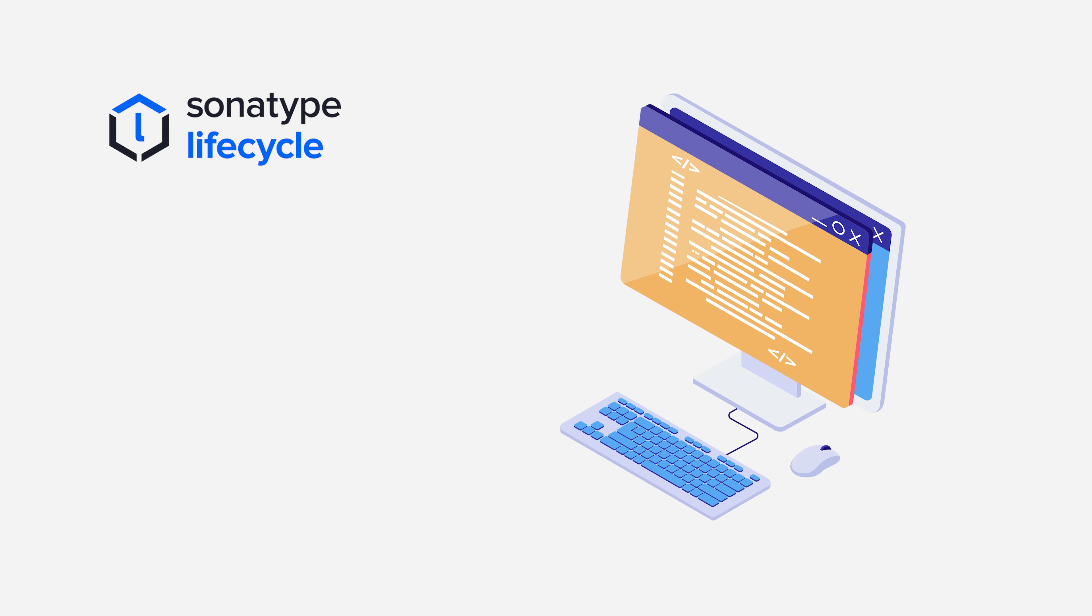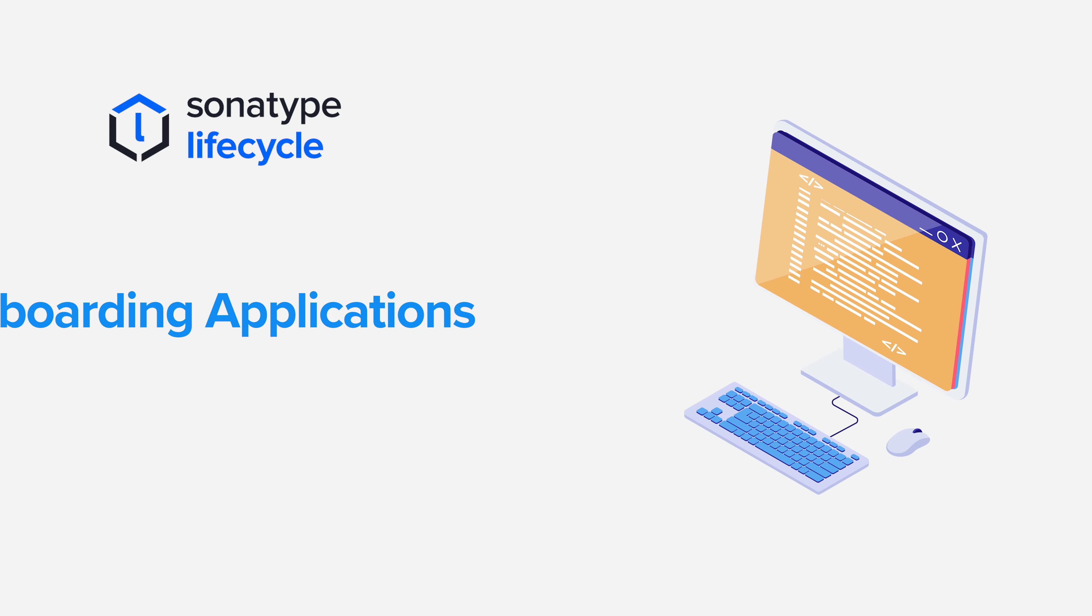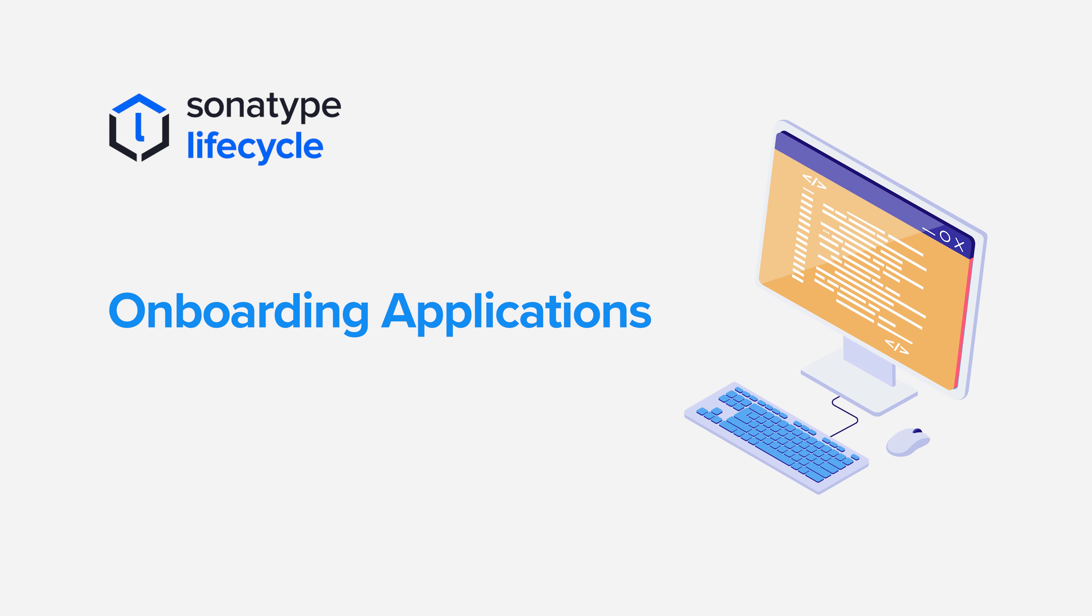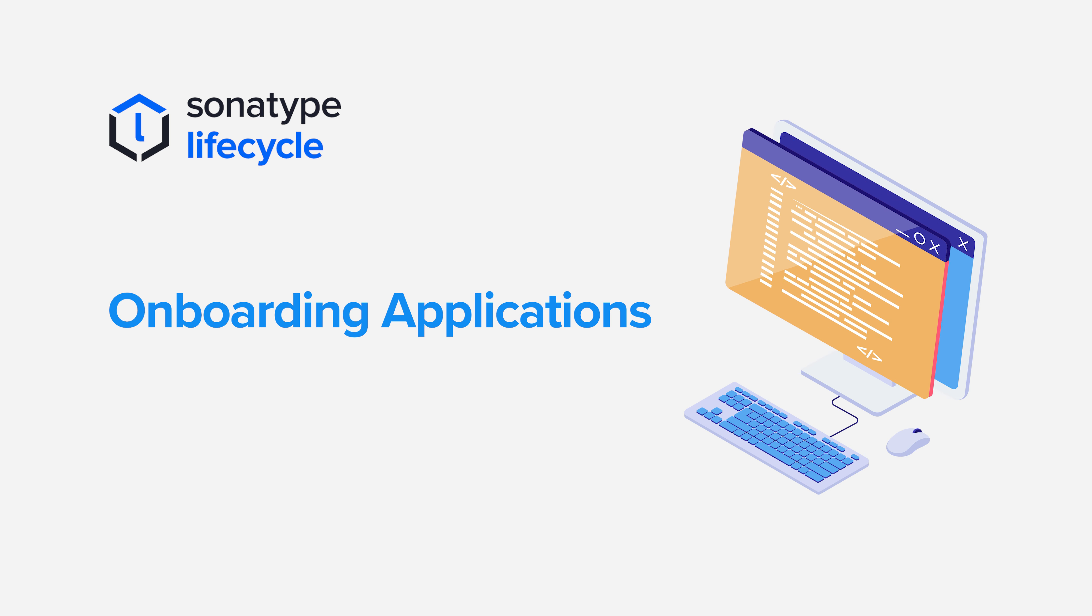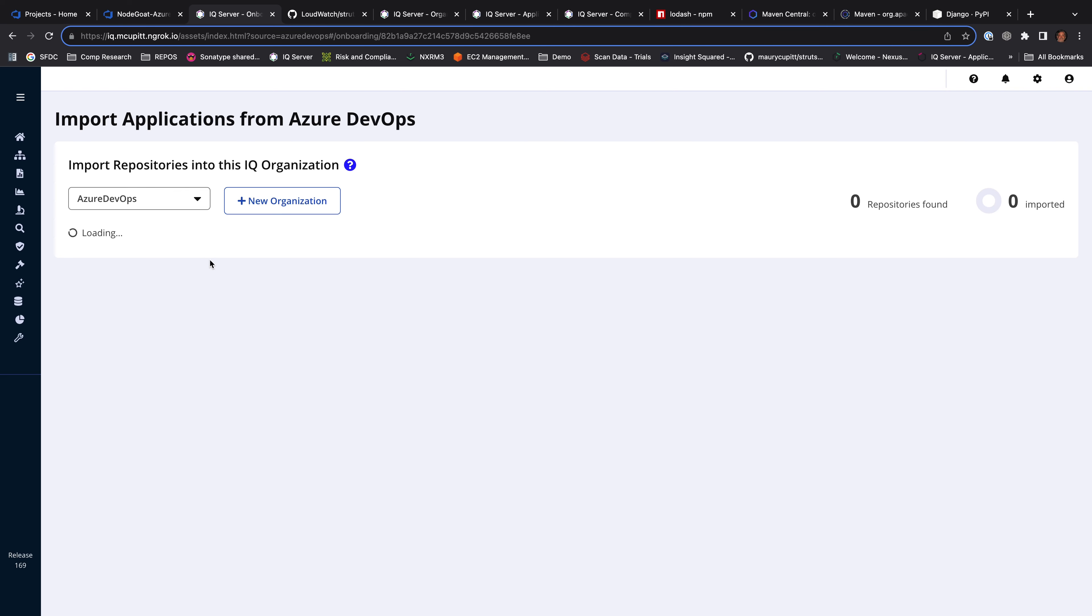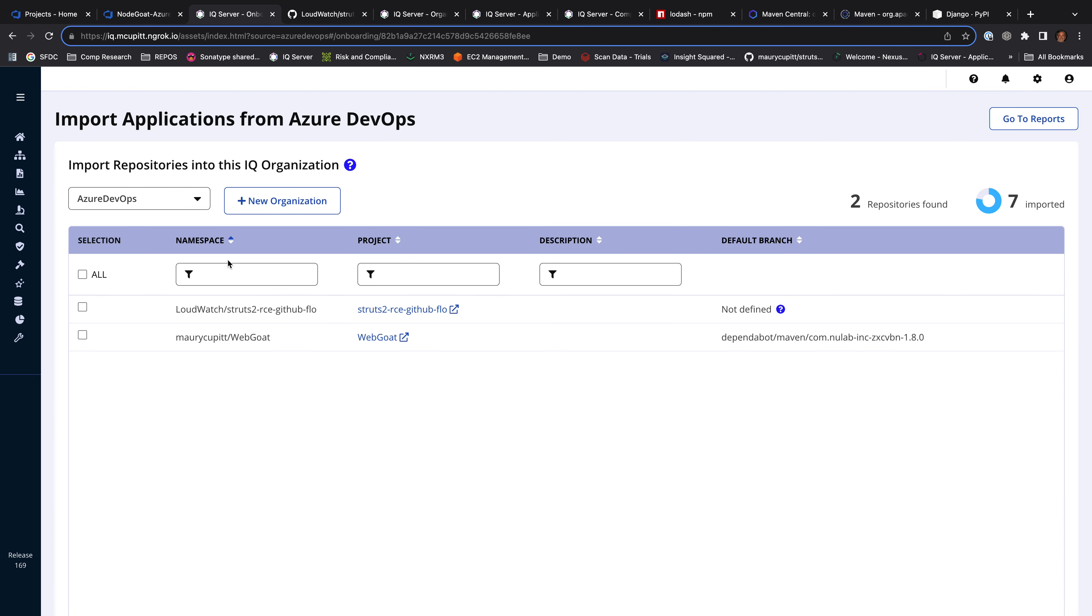One of the things that Lifecycle users want to do is be able to onboard their applications quickly and efficiently. I'm going to be able to automatically import applications that are in my SCM system, in this case Azure DevOps, into Lifecycle so that I can then do evaluations.